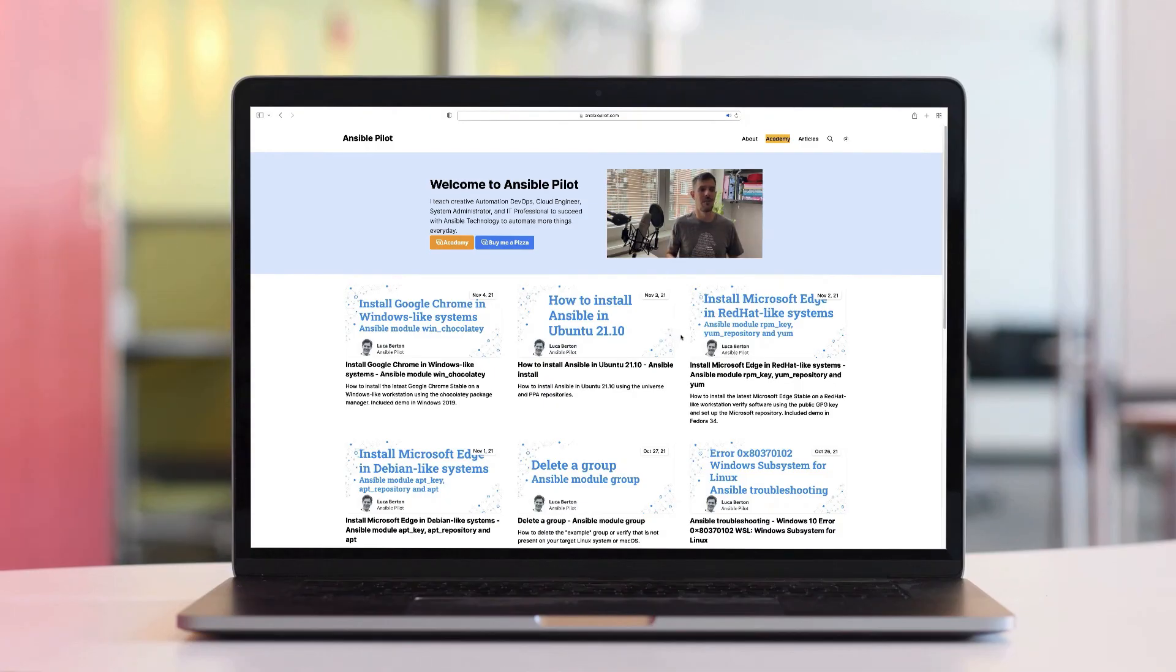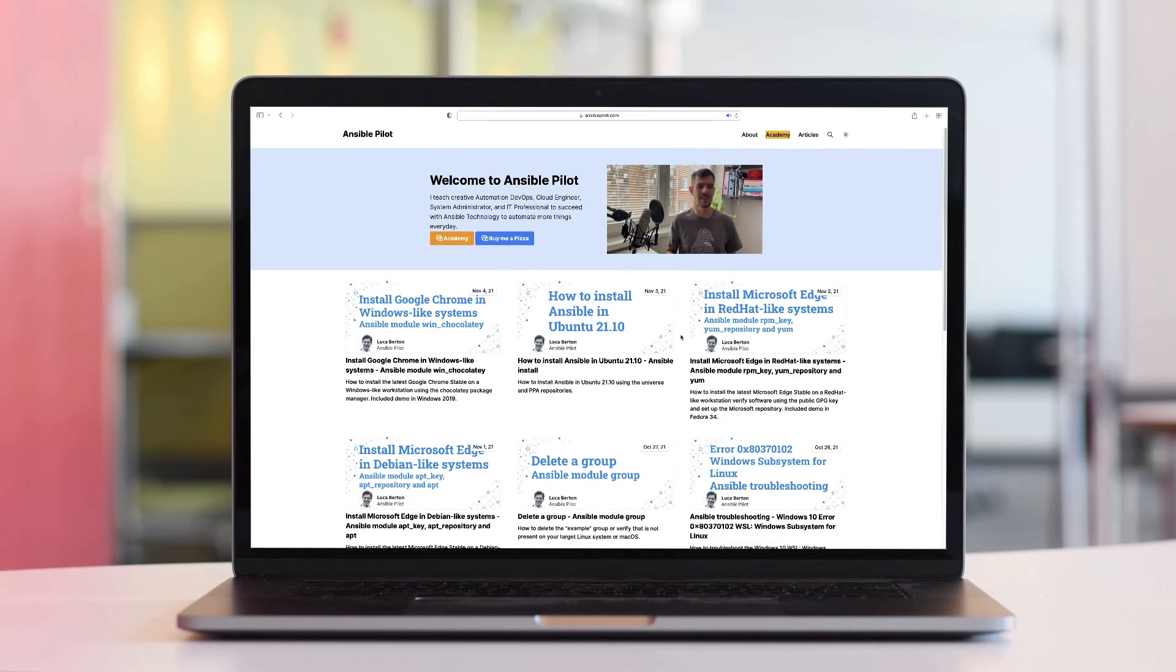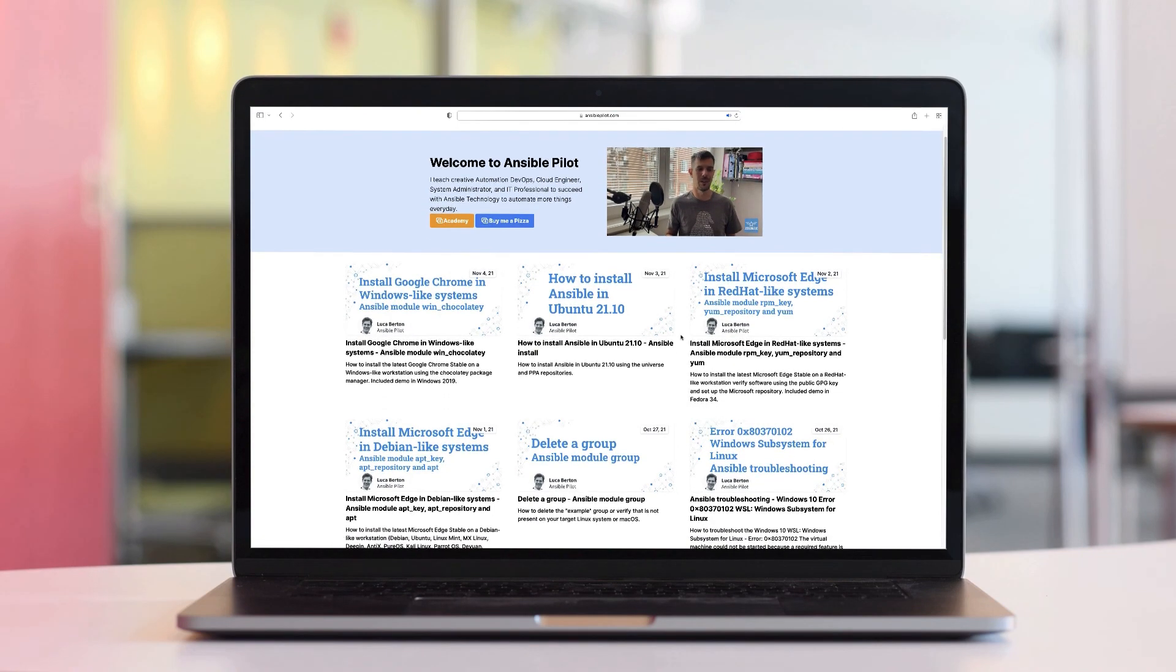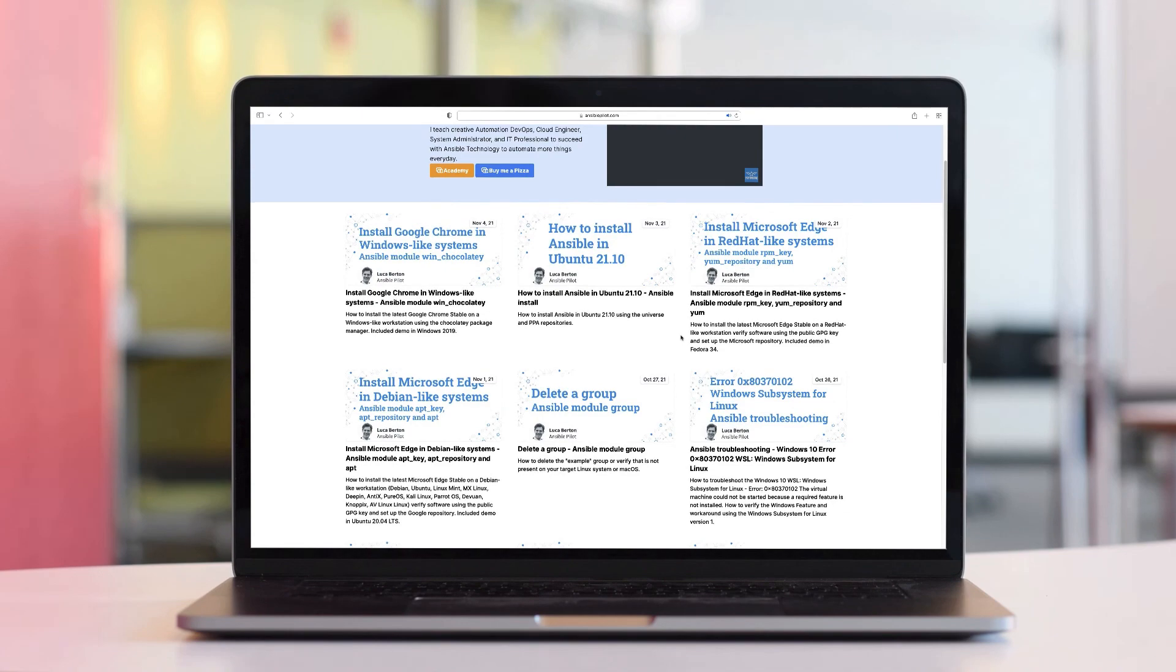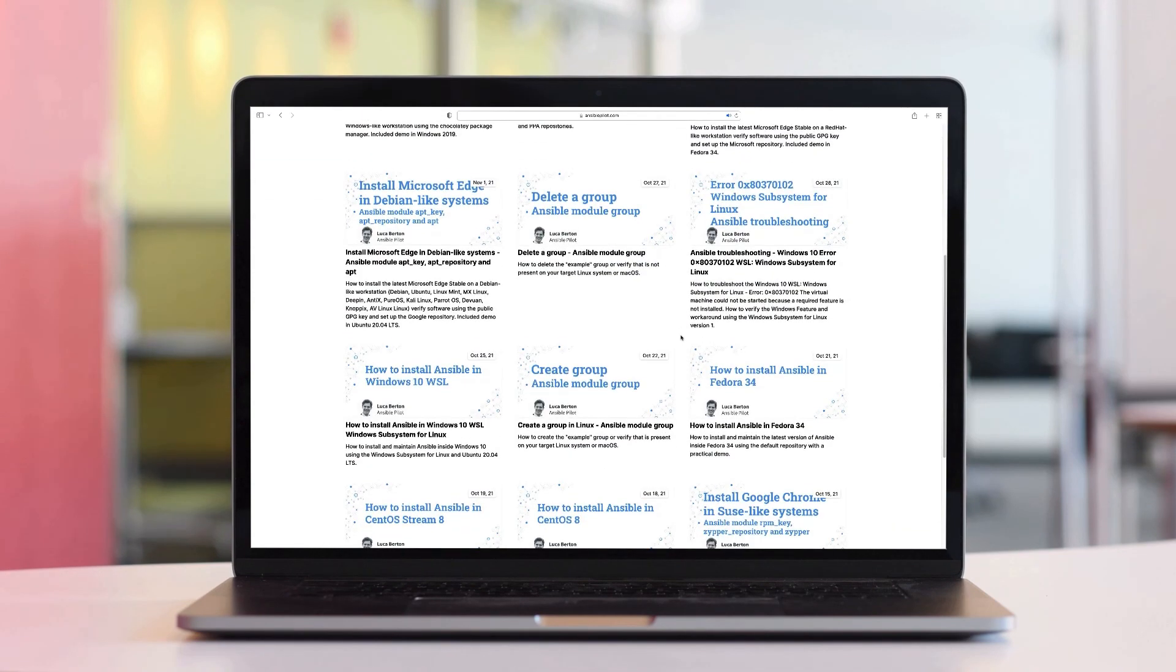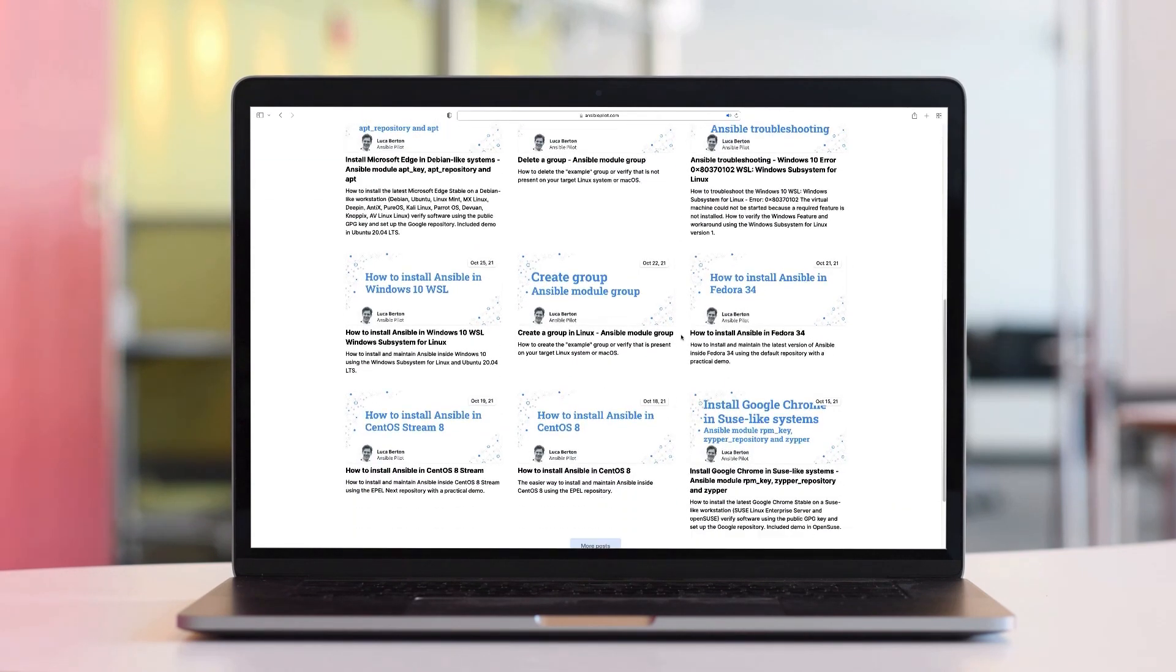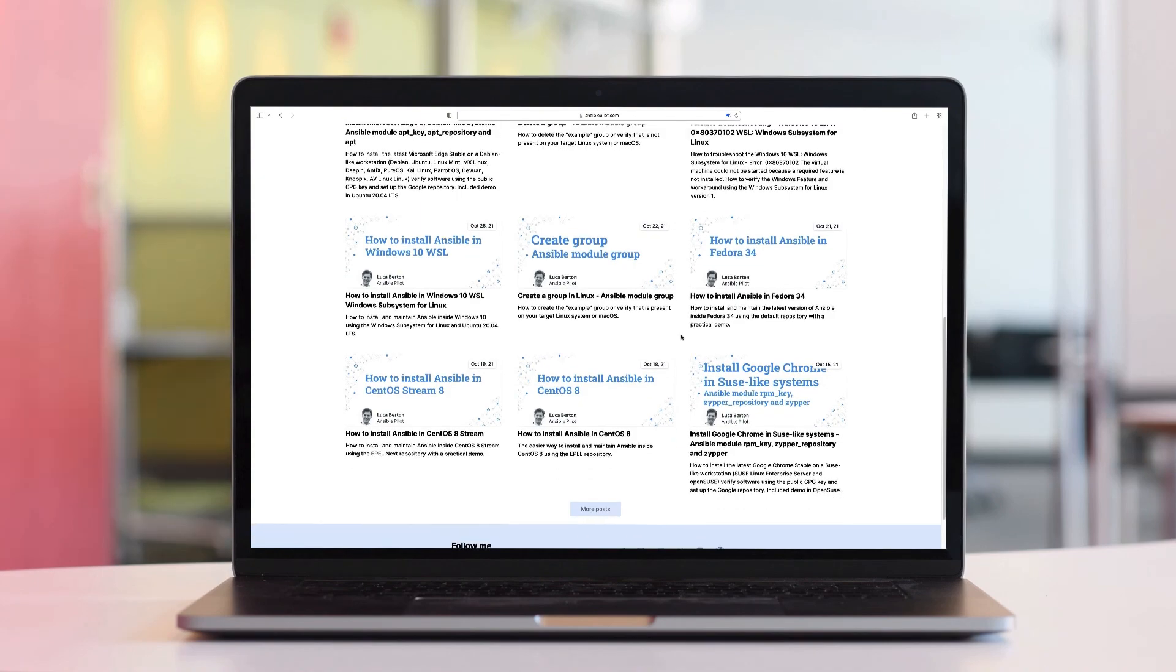This video is part of our Ansible automation program. Sign up today on www.ansiblepilot.com for uninterrupted exclusive video and so much fun!